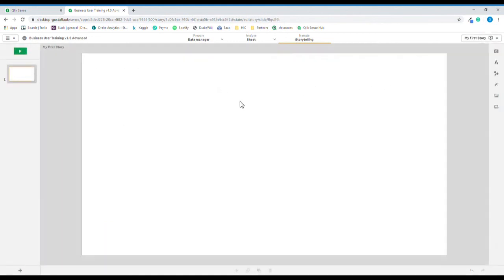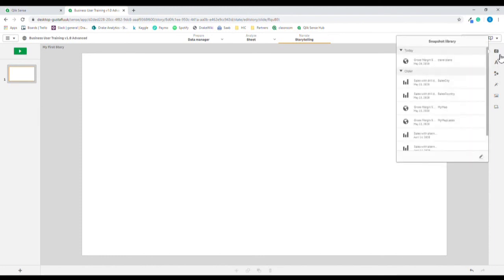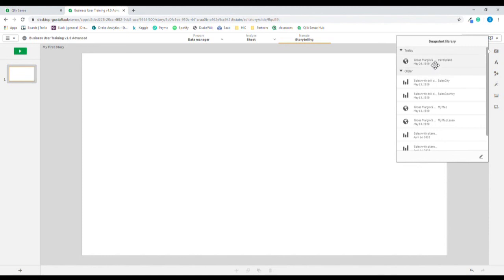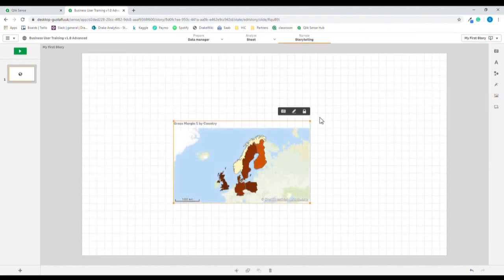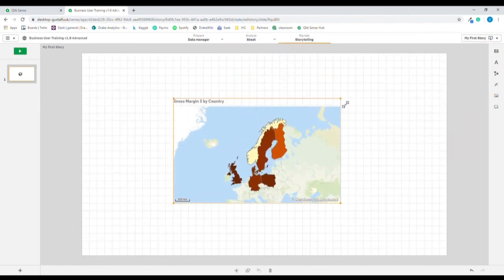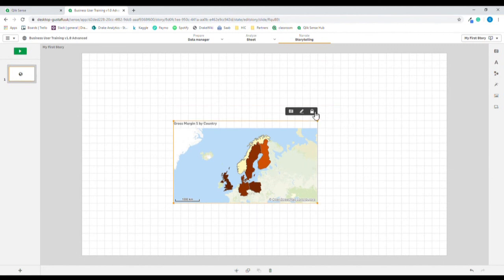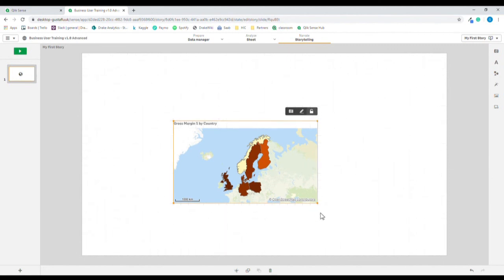To reach the snapshot library, I will navigate to the top right corner and press the snapshot library. Here are all the snapshots stored, ordered in the way they were created — so the last snapshot added will be the one we captured. We'll simply drag and drop it into our presentation. We can resize this object, but the ratio is locked until we unlock it. Now we can really resize the object.